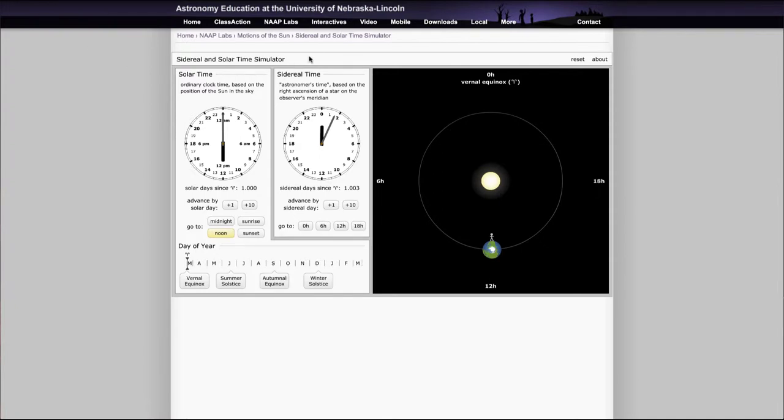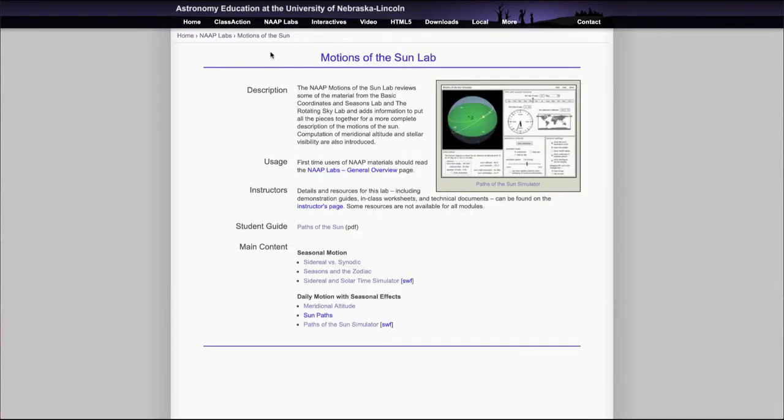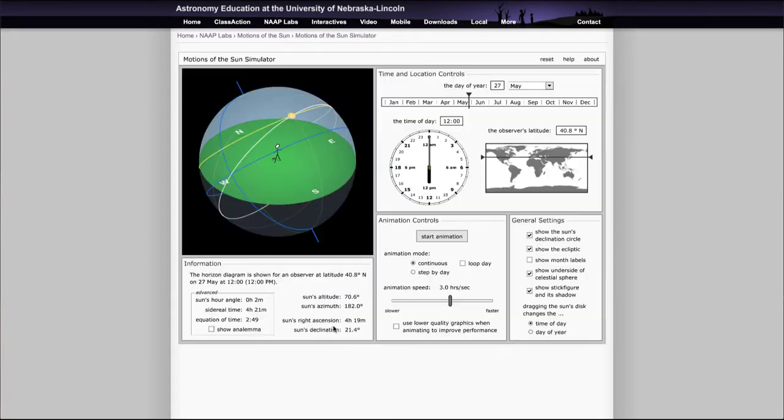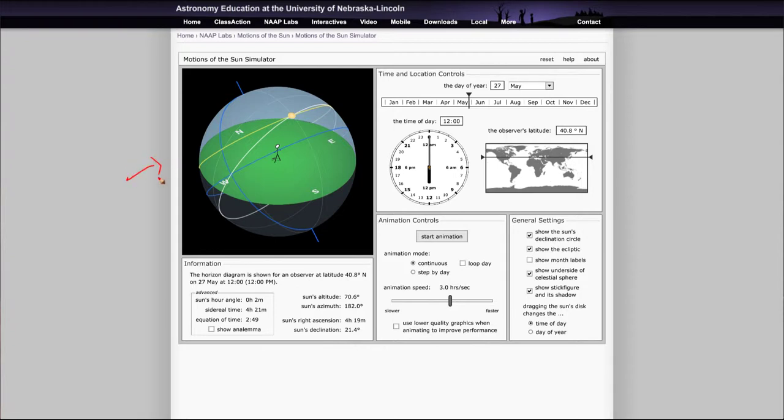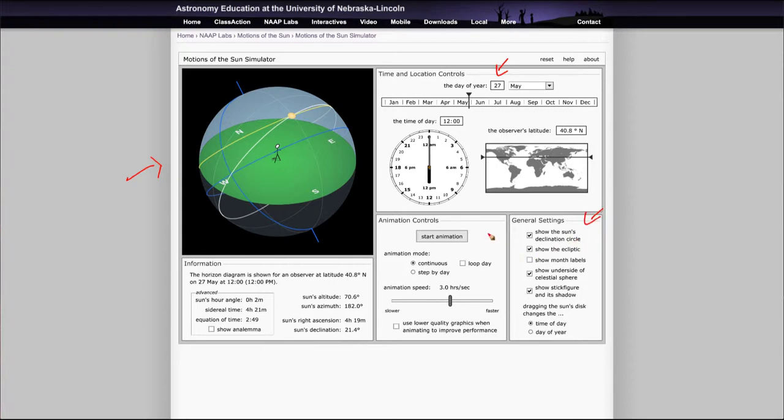I really wanted to primarily look at the other simulator that you will be using, which is the Paths of the Sun simulator. That has a couple of different windows here: the actual globe window, time and location controls you can adjust, some general settings which will be preset for you, animation controls, and general information that will summarize everything for you.